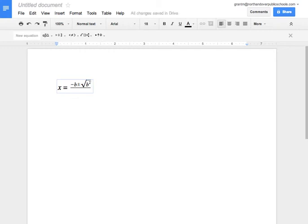Now to get back to the regular, on the same line, hit the right arrow key, and you put minus 4ac.